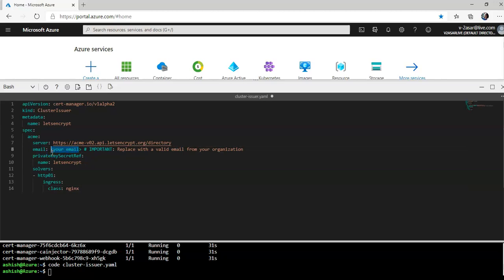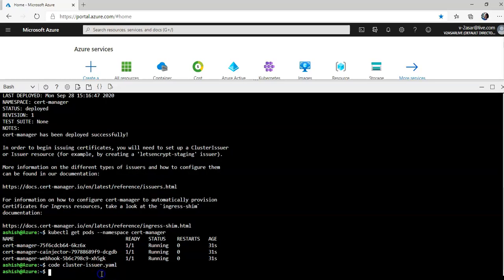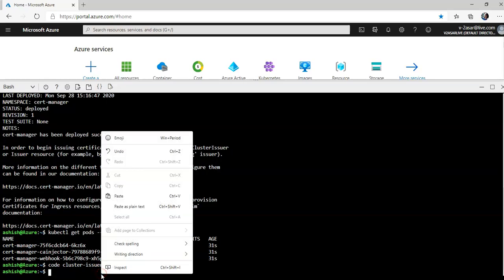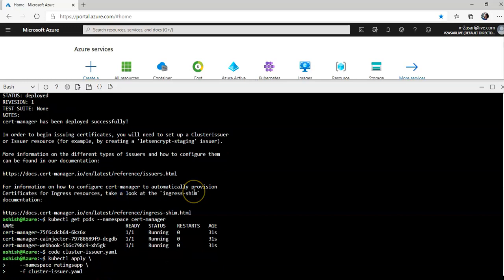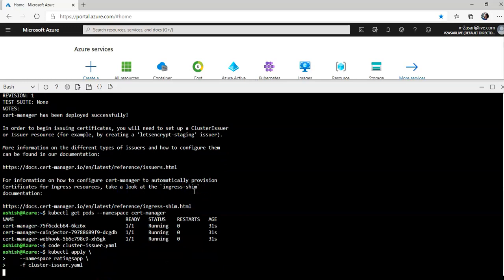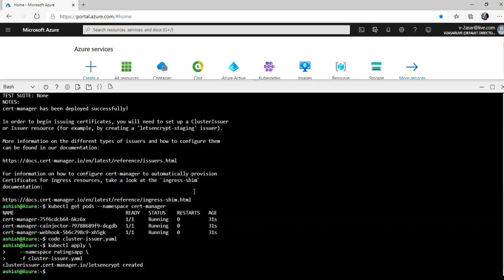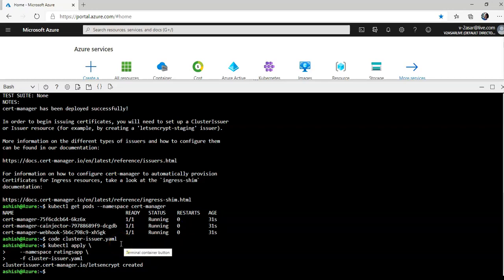Now I will apply the configuration. It says cluster issuer.cert-manager created. Now I'm gonna enable the SSL TLS for the ratings web service on ingress. For that I'm gonna pull up, replace the content with the new one. Here it is.